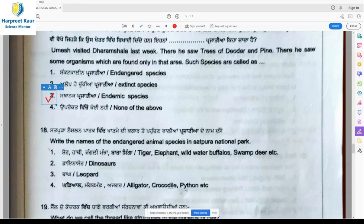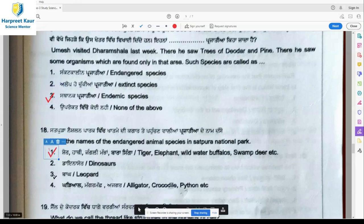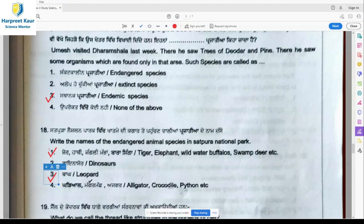Question 18: Name the endangered animal species in Satpura National Park. Endangered species are at a risk of extinction. Option 1 — tiger, elephant, wild water buffalo, swamp deer — is the right option. Additionally, option 3, leopards, are also found in Satpura National Park and are an endangered species. So all of these — tiger, elephant, wild water buffalo, swamp deer, and leopard — are endangered animal species there.